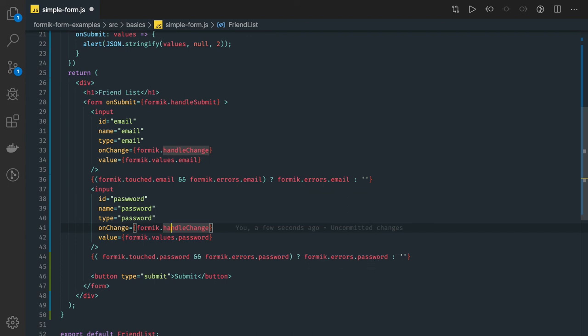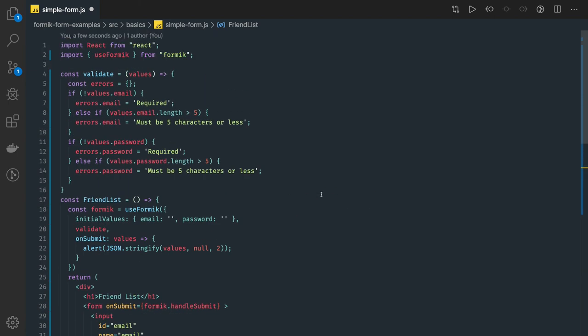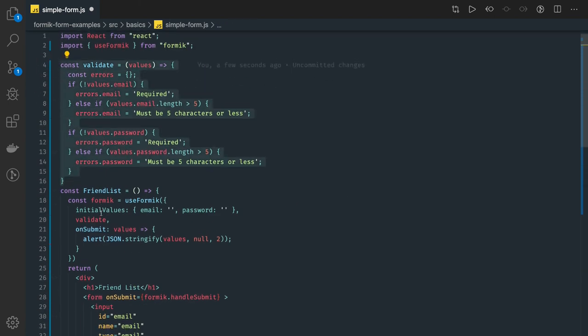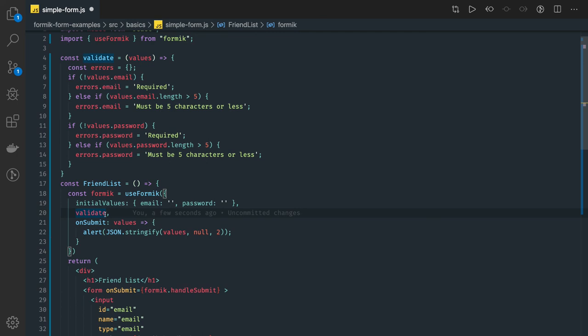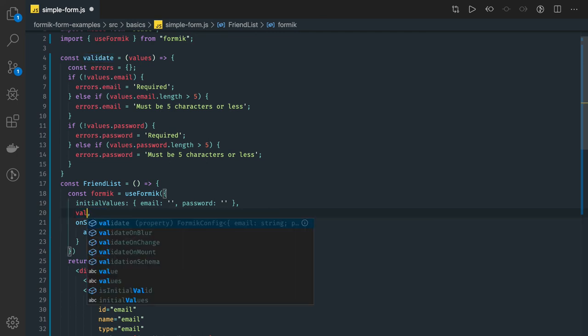okay. These are basic form validation, which we are doing without using yupp module, because this is the validate function we are passing. With the yupp, you will be just creating a schema, validate schema, and we will be passing validate schema here.